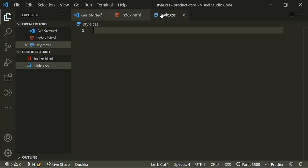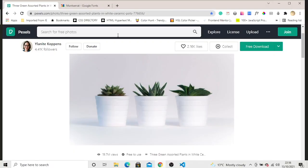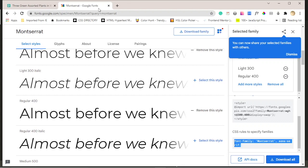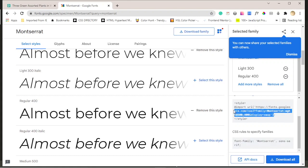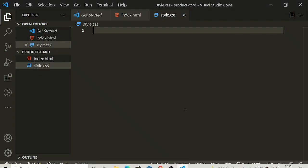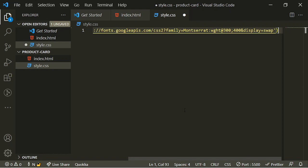In order to start styling I want to import a font, so I'm going to Google Fonts. I've already pre-selected my styles — I've gone for light 300 and 400 regular weight in Montserrat. To import this into my CSS file I'm going to copy the import link and paste it right at the top of the stylesheet.